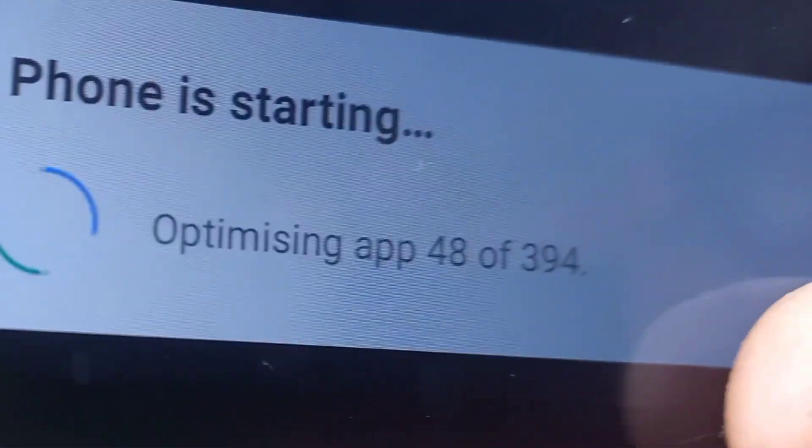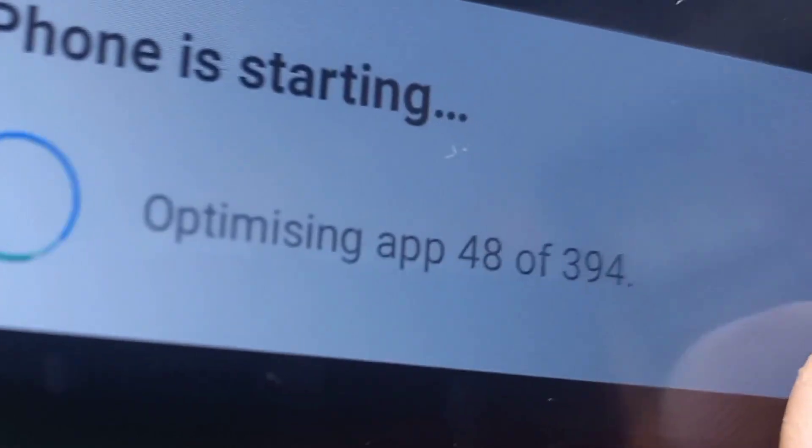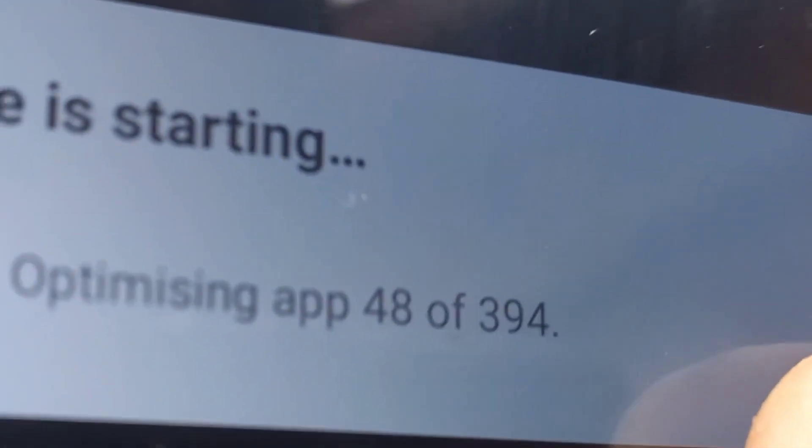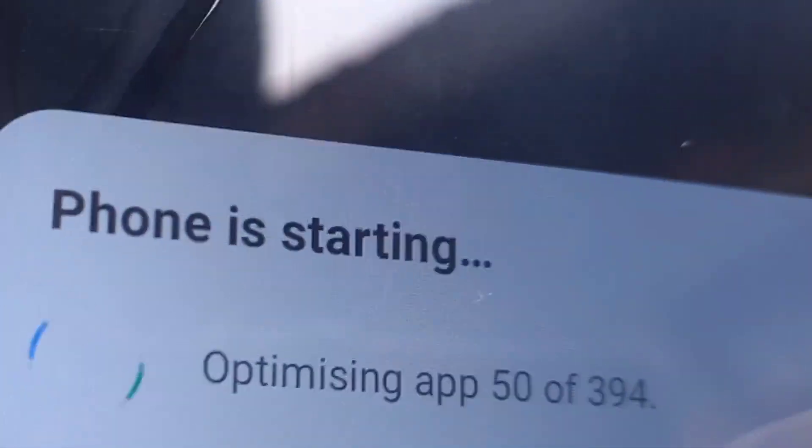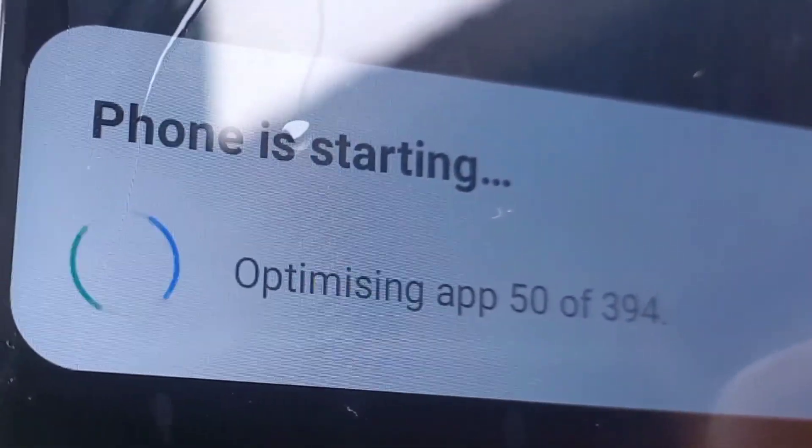If you are lucky to find this video before the next update, you are very lucky, because the next update may make it a little harder to factory reset your phone — every update changes the phone. So we have to be patient here and wait for it to complete optimizing the apps.